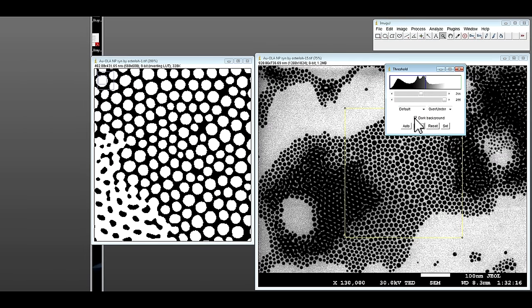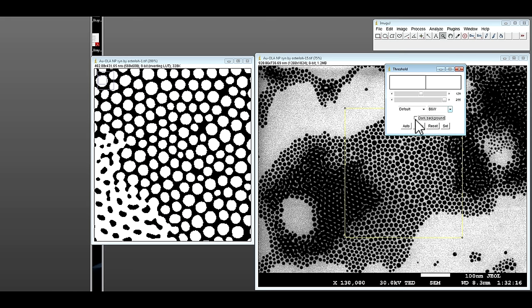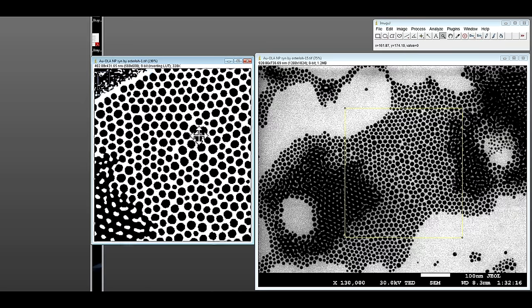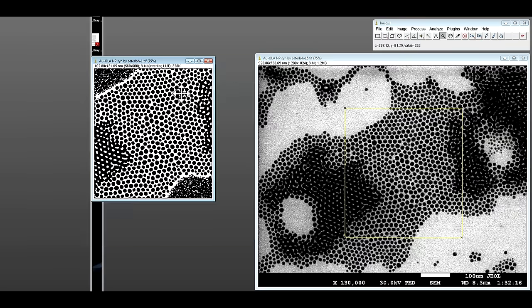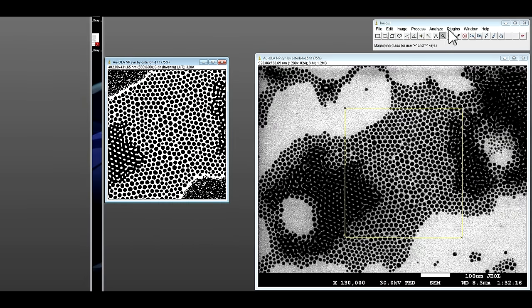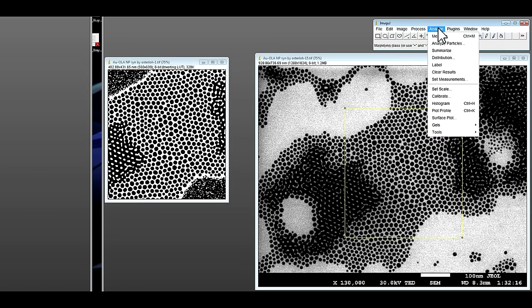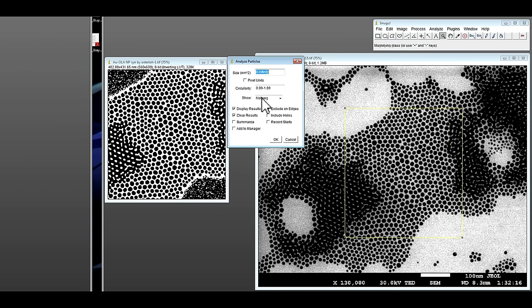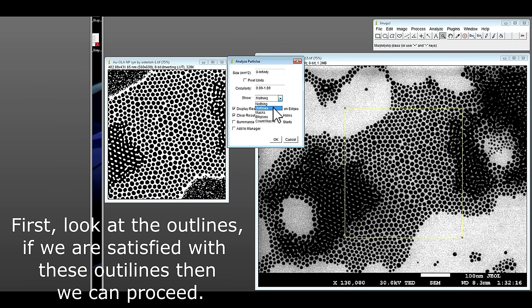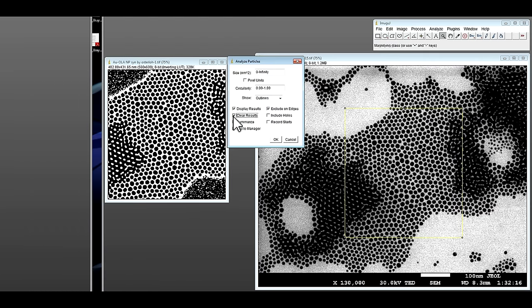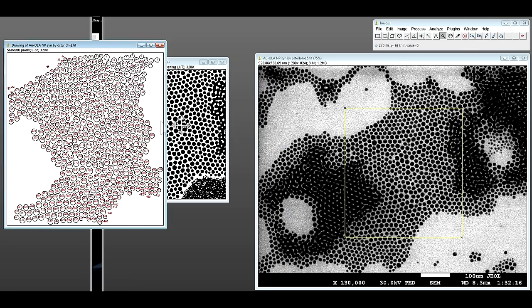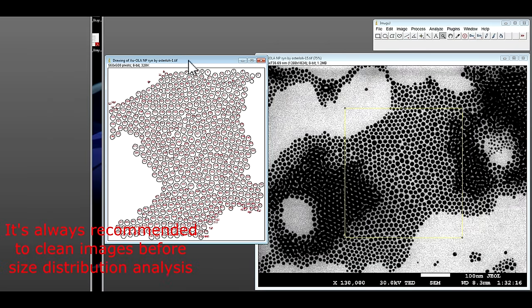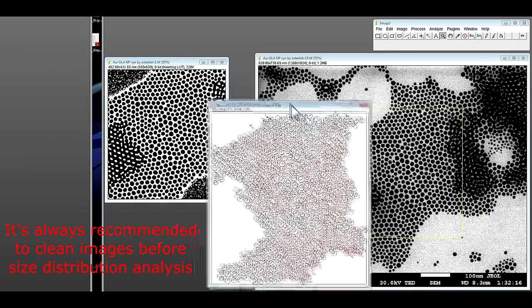And then you can analyze particles. In the beginning, you can just locate the outlines only. So you can see some small particles are over at edges, they are basically noise.